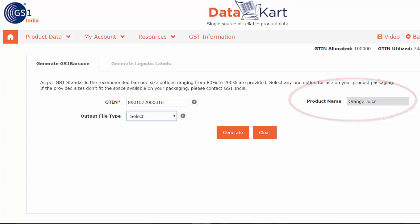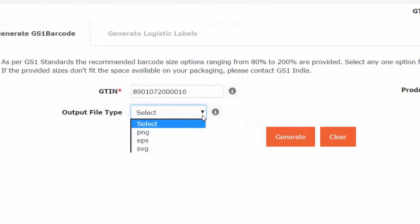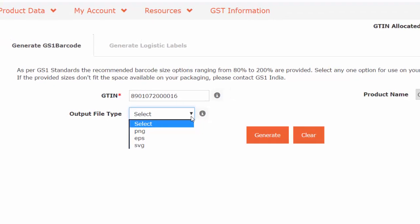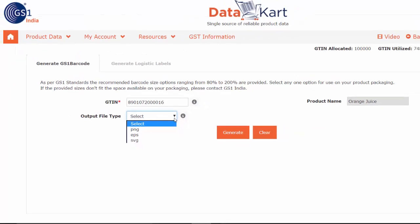Select the file format that you would like to generate. The options are EPS, PNG, and SVG. If you are not sure, ask your designer.